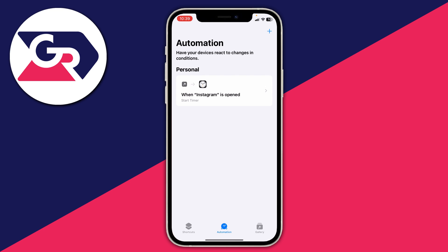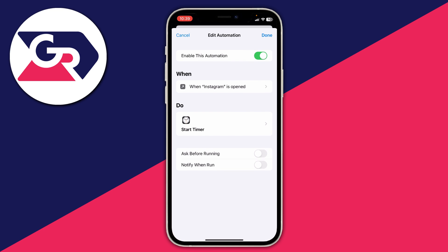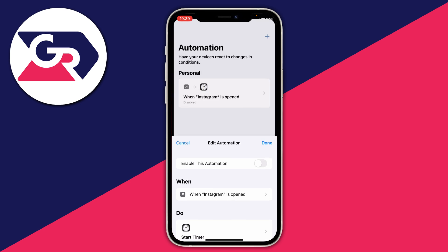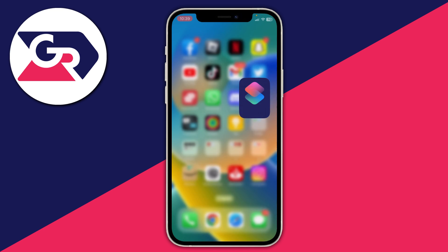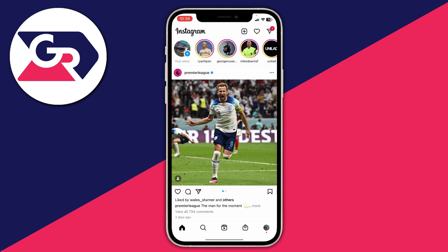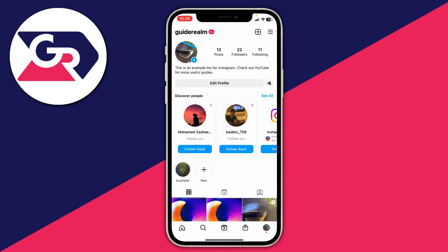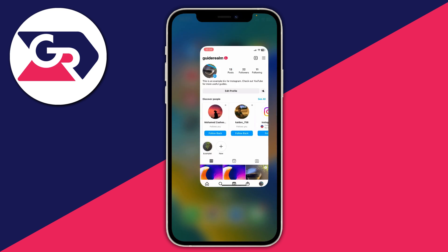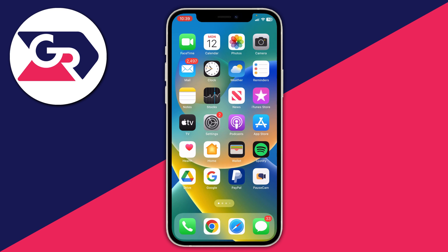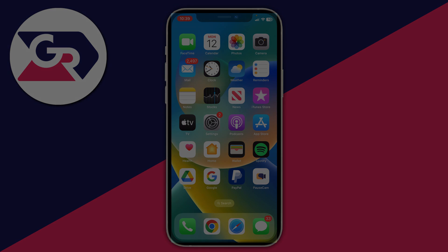Go back to Shortcuts, tap on Automation, and turn it off so you can use Instagram as normal. As you can see, it's now not locking. If you found this guide useful, please leave a like. Peace.